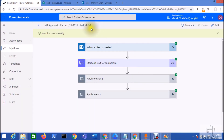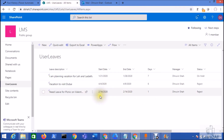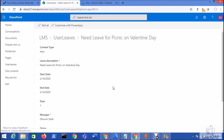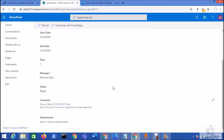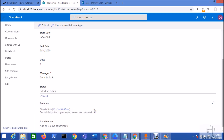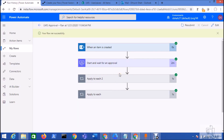Let's check the status in the SharePoint list. You can see the status has been updated to 'Reject' and comments are also added in the comment section. When you click the 'View entry' tab you can view the comment because we configured the comment section as an appended multi-line text. This is how the approval process works in Microsoft Power Automate.